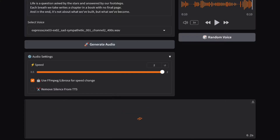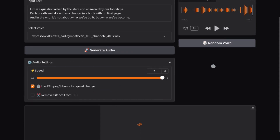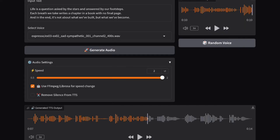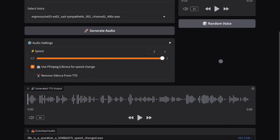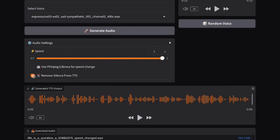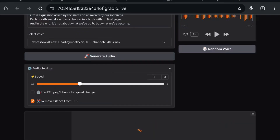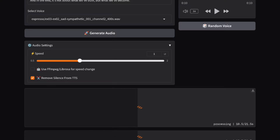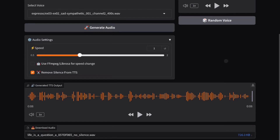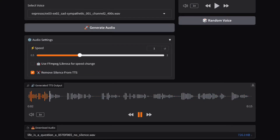If you click on Generate, first it will generate the audio using Qtai TTS, then using FFmpeg or librosa we can change the audio speed. If you don't need it, you can go with the default 1x speed — don't touch anything else. Here is the result. Now we have an option to remove silence from the audio. If you want to remove silences from the generated audio, you can use this feature.